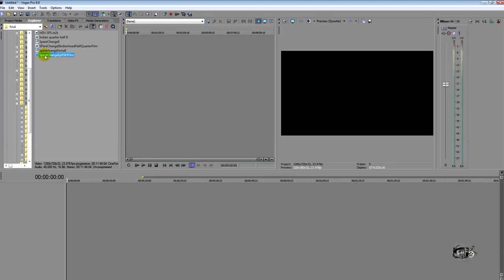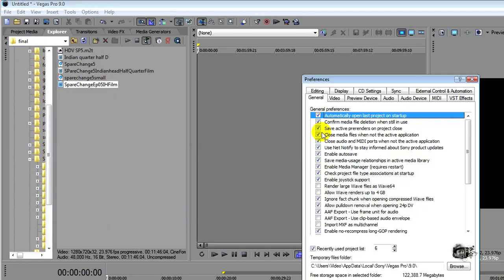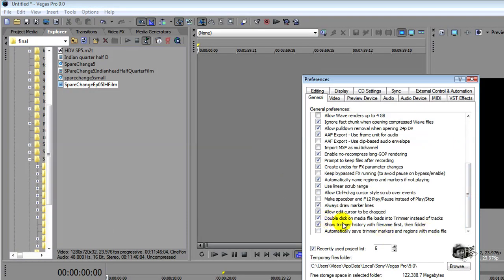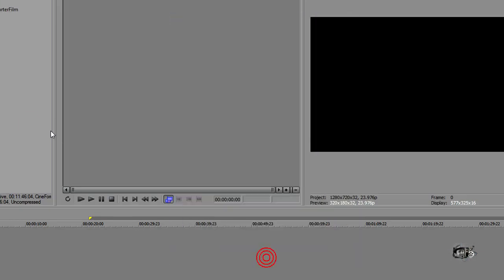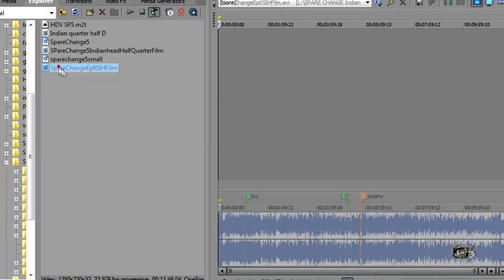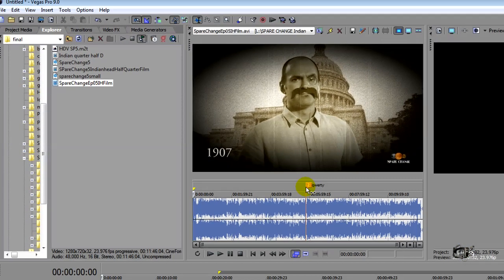We're going to add this clip right here to the Trimmer. I can double-click it. If you watched my last video, I showed you in the preferences under general to make sure you have 'double-click on media file loaded in the Trimmer instead of tracks' — it's very useful and I recommend doing it. If you don't want to do that, you can always right-click and open in Trimmer. You can see here that my file is in the Trimmer, my peaks have already been built, and we're good to go.